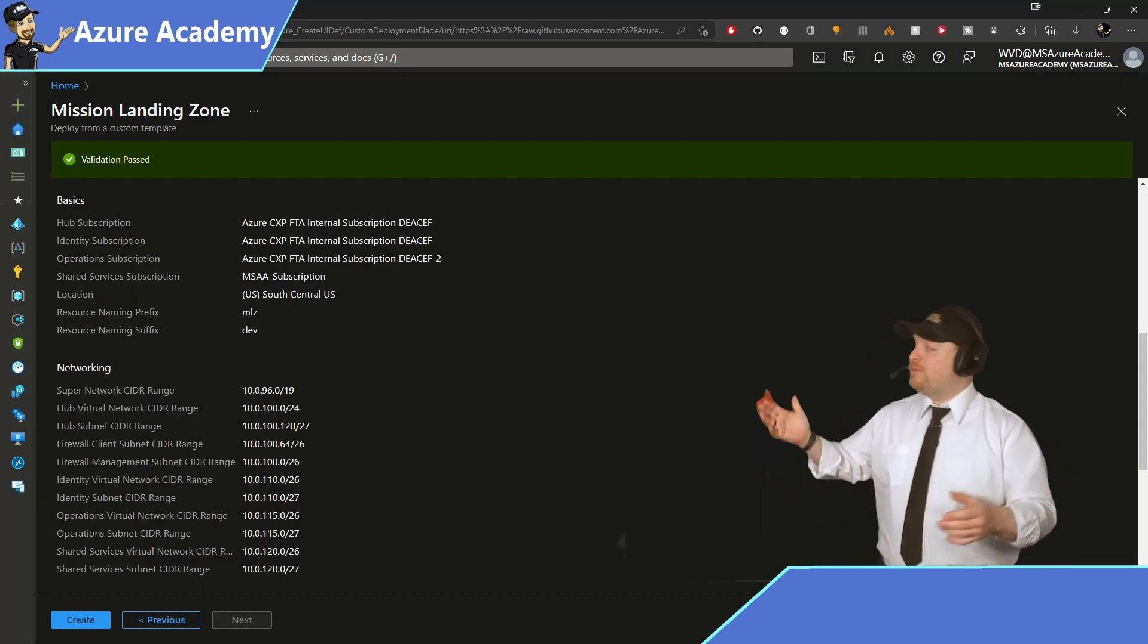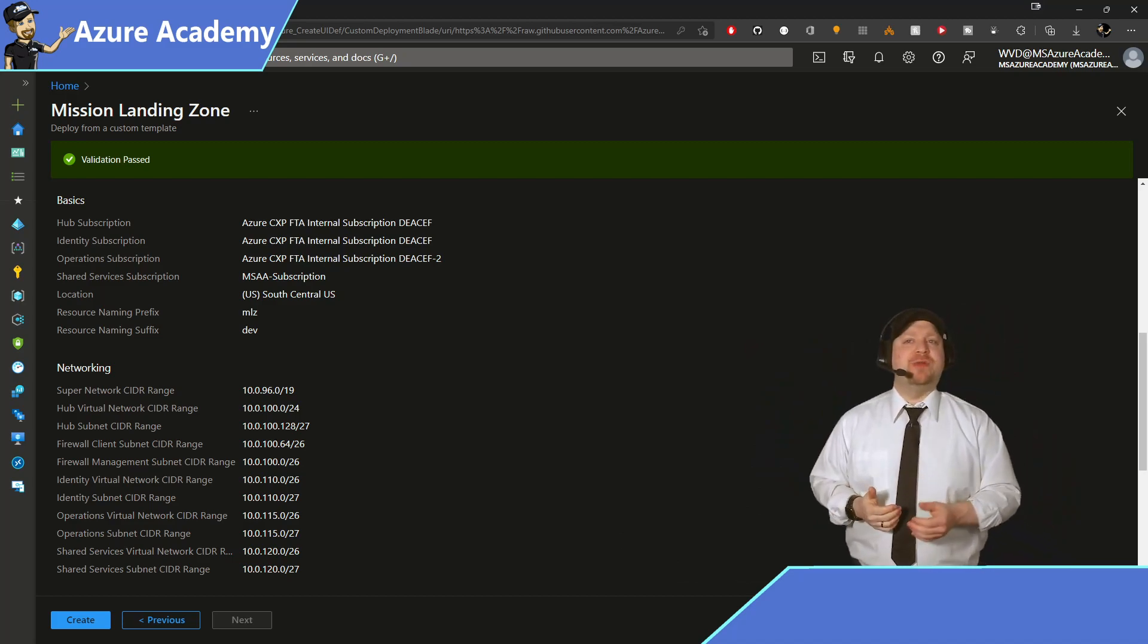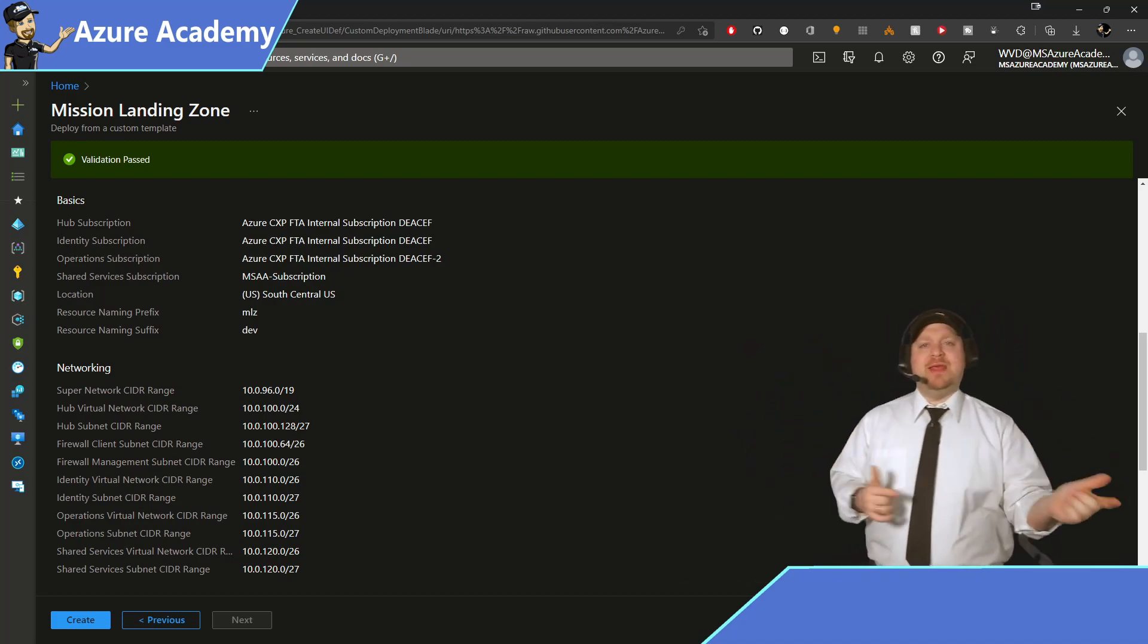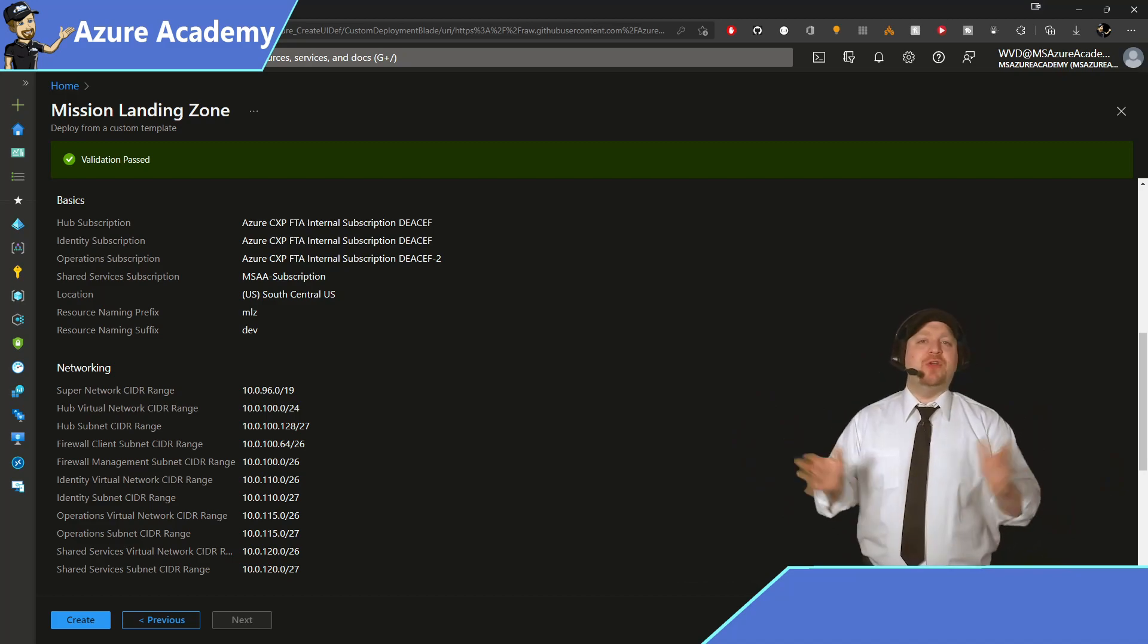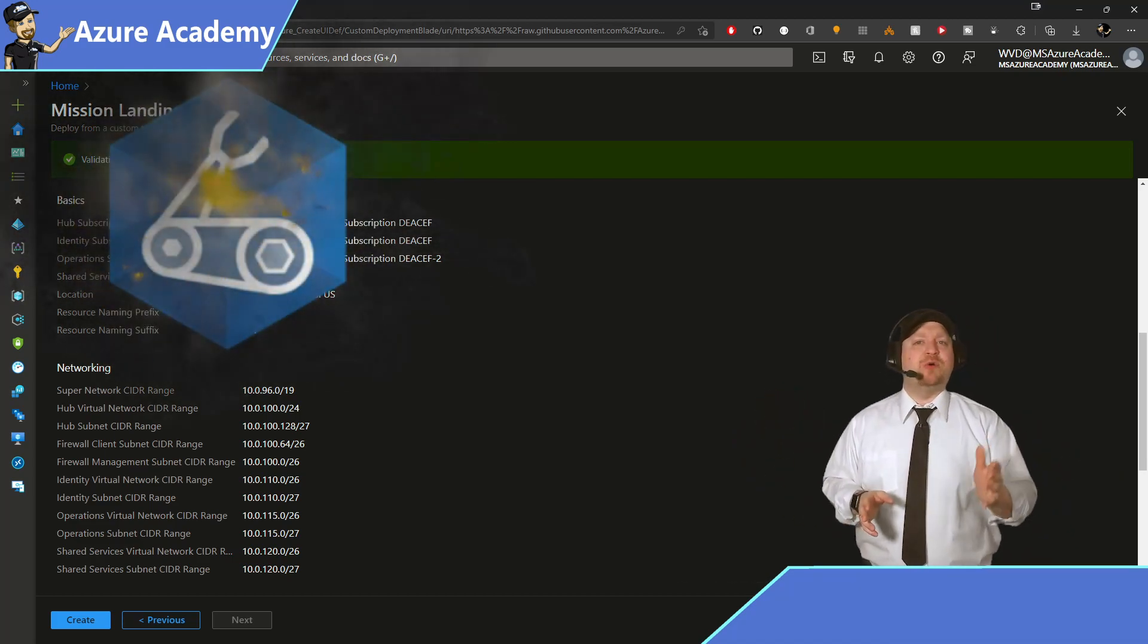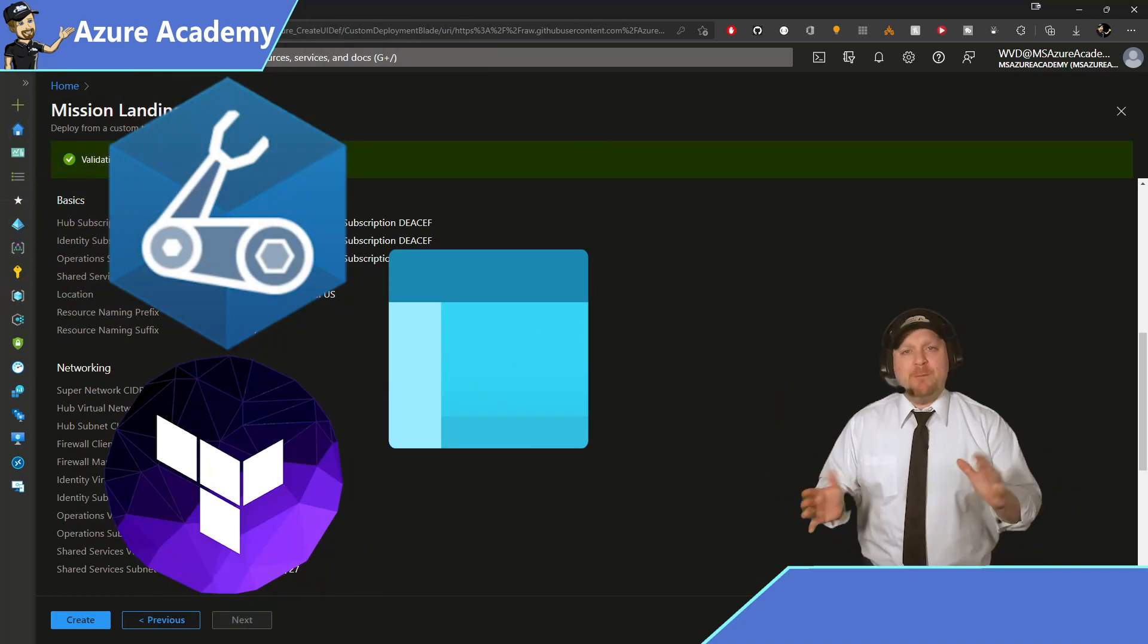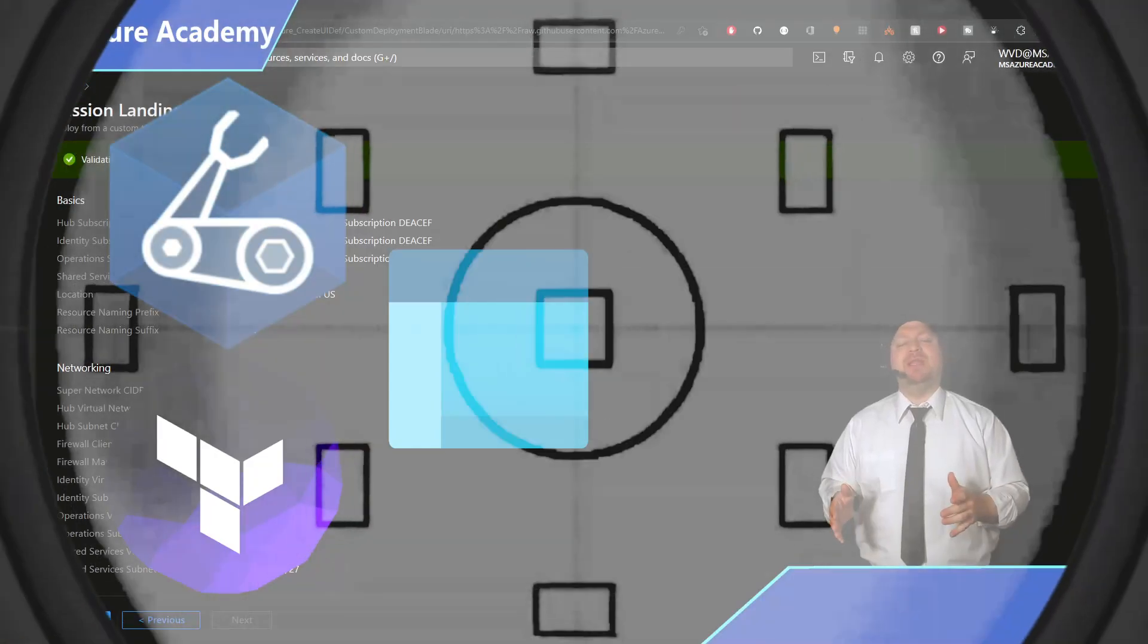And now we see the overview of everything that you've asked Azure to build. To review it, make sure that it all looks good and then start your deployment. Now, no matter if you pick the BICEP, Terraform or Portal method, your deployment will take about 15 to 20 minutes to complete.